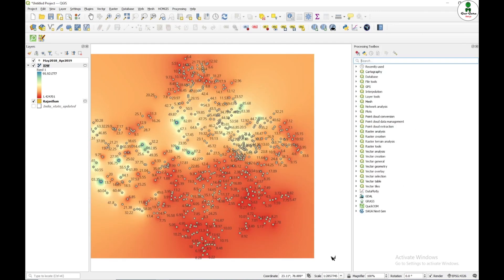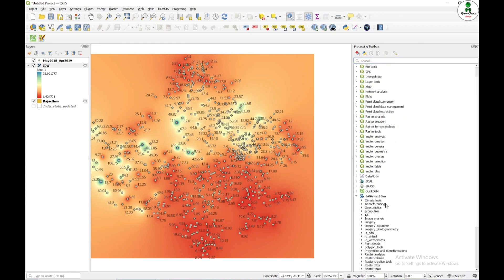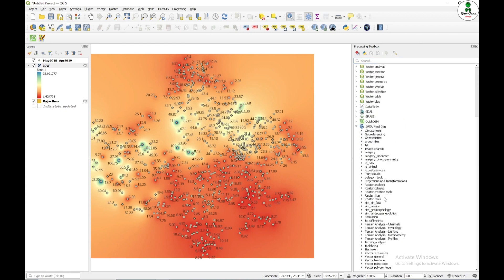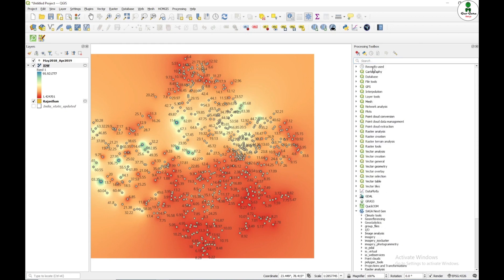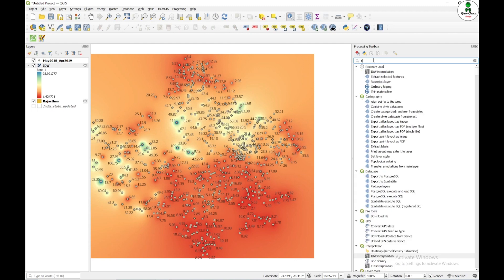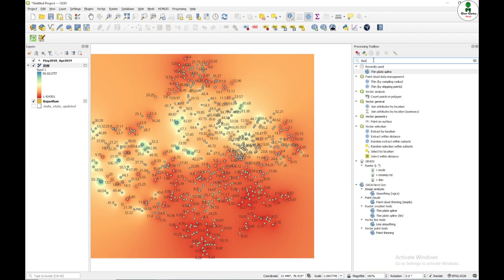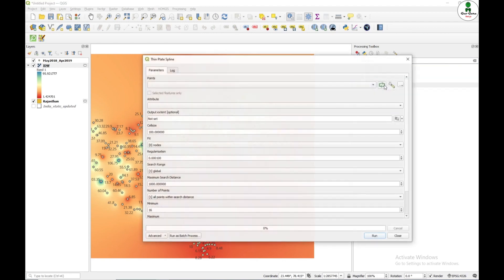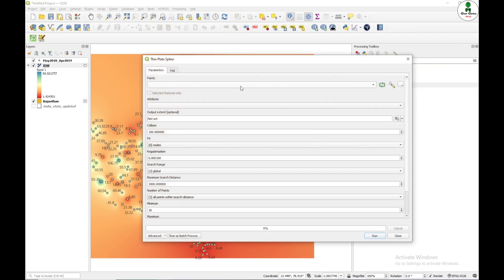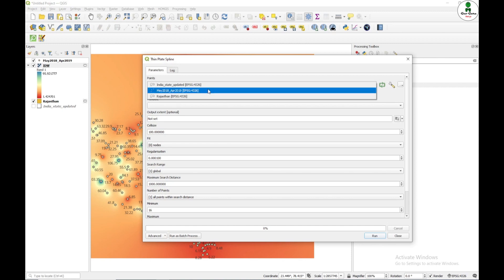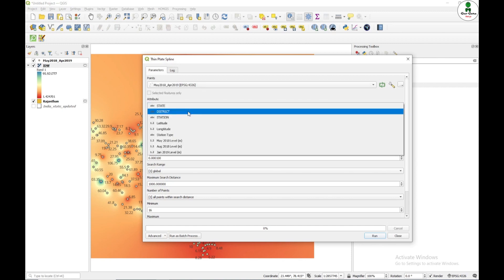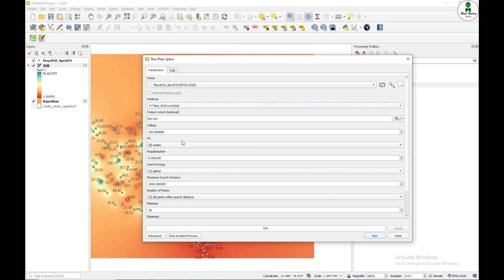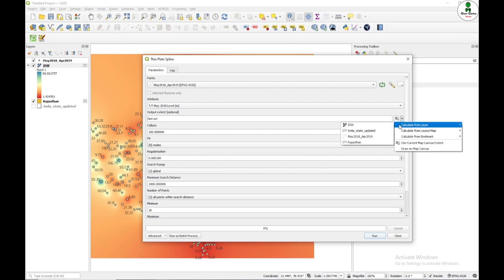So I can see that SAGA Next Gen tool is already in my QGIS environment and I will search for thin plate. So under raster creation tool is thin plate spline. I'm just going to click this and search for point. And the attribute will be May 2018. The extent I'm going to select is from the Rajasthan state boundary.